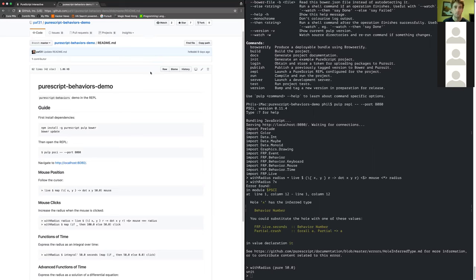I've been working on this library for a little while, and it's taken me a while to figure out all the details of the things I wanted to support. But I finally got a core set of functionality working, so I made this little demo to show it.